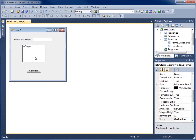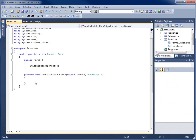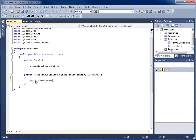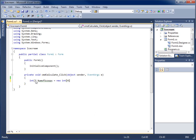Now let's write some code. I'll double-click the Calculate button to open the cmd_calculate click event. We'll begin by creating two arrays. The first is an integer array called num_of_scoops, set to new int with four elements — we'll put in values one, two, three, and four to represent the available scoop options.